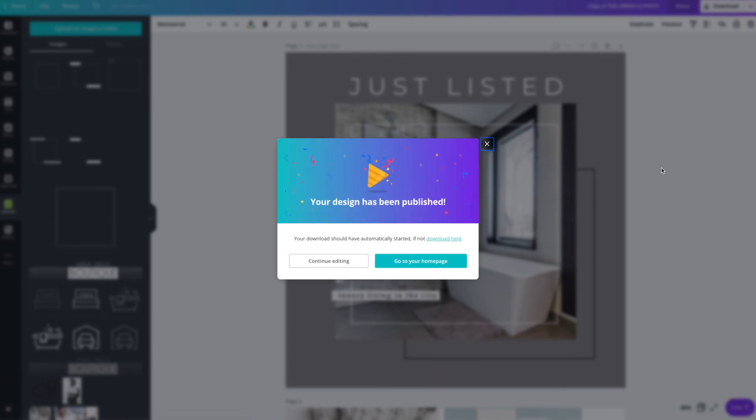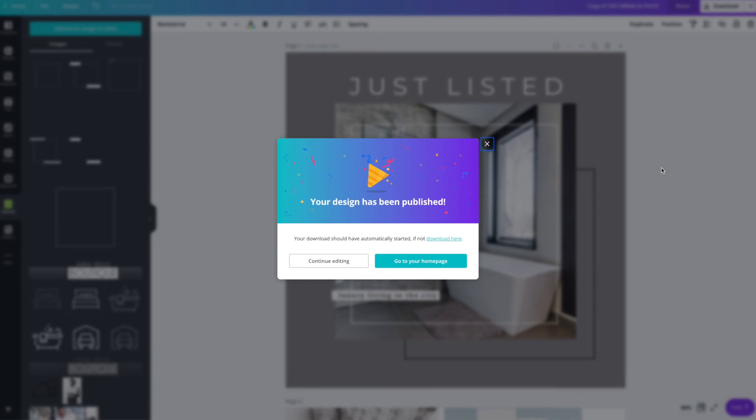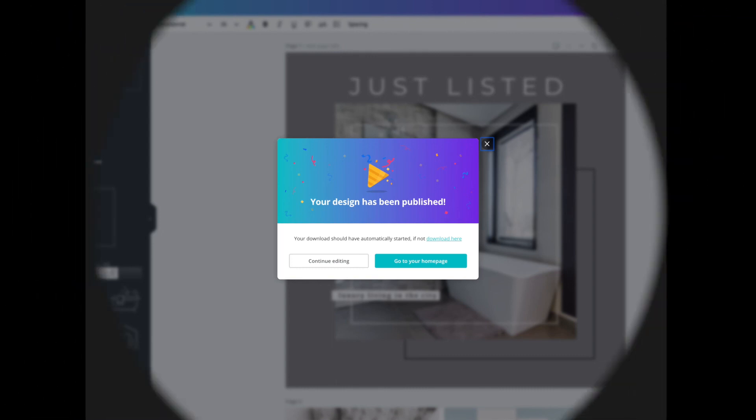Thanks again for purchasing a Fourth Street Creative template. And if you need more help, we have a large resource library located at FourthStreetCreative.com forward slash tutorials. Happy designing!